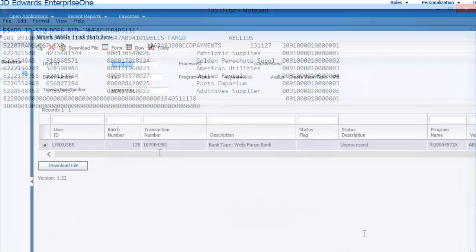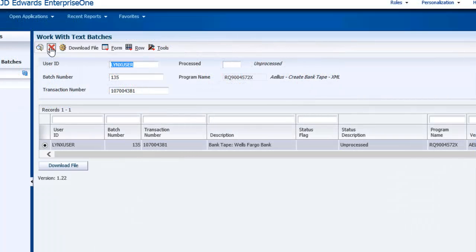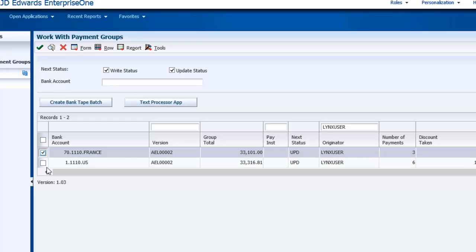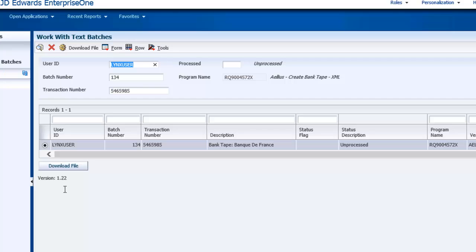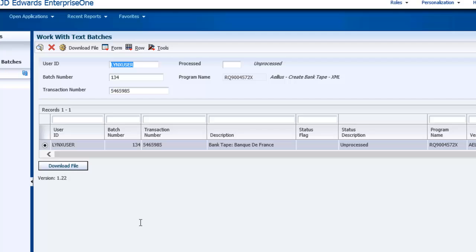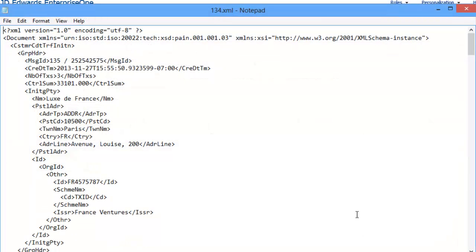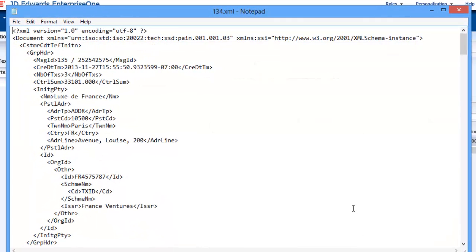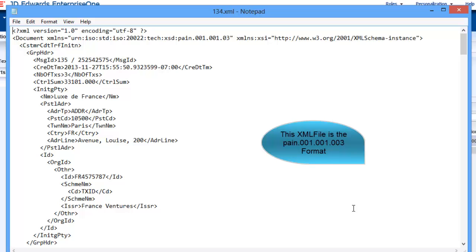Now let's download the file for Banque de France. Following the same steps... Voila! I now have the file for Banque de France in SEPA format.